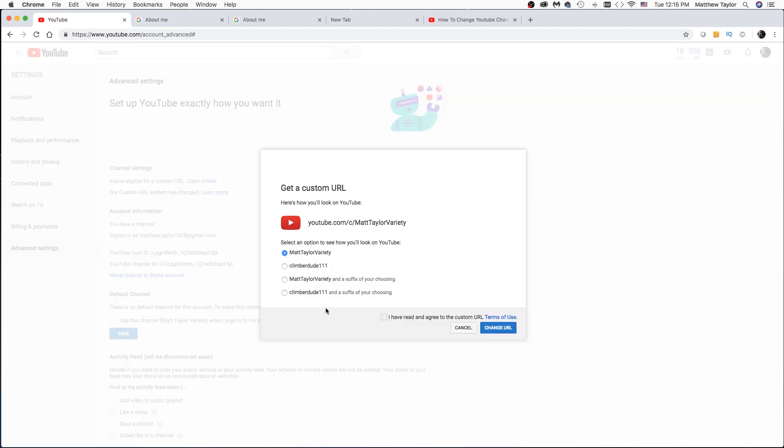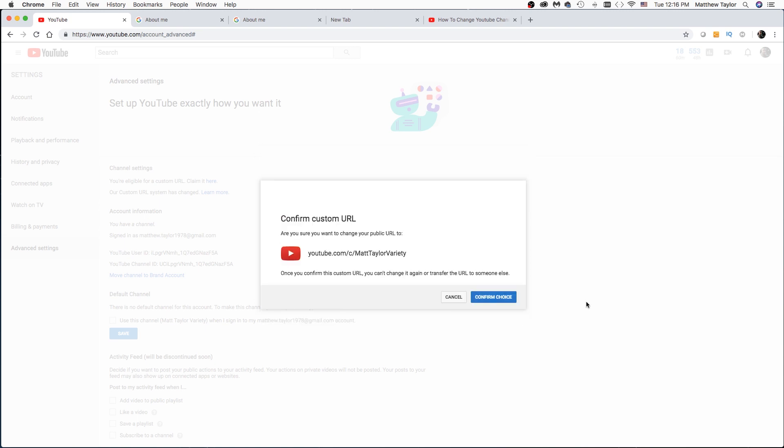And then you can select one of these and I'm just going to go ahead and click this one to have it be Matt Taylor Variety. And then make sure to click on I have read and agree to the custom URL terms of use. Click on that, change URL, and then confirm the choice.